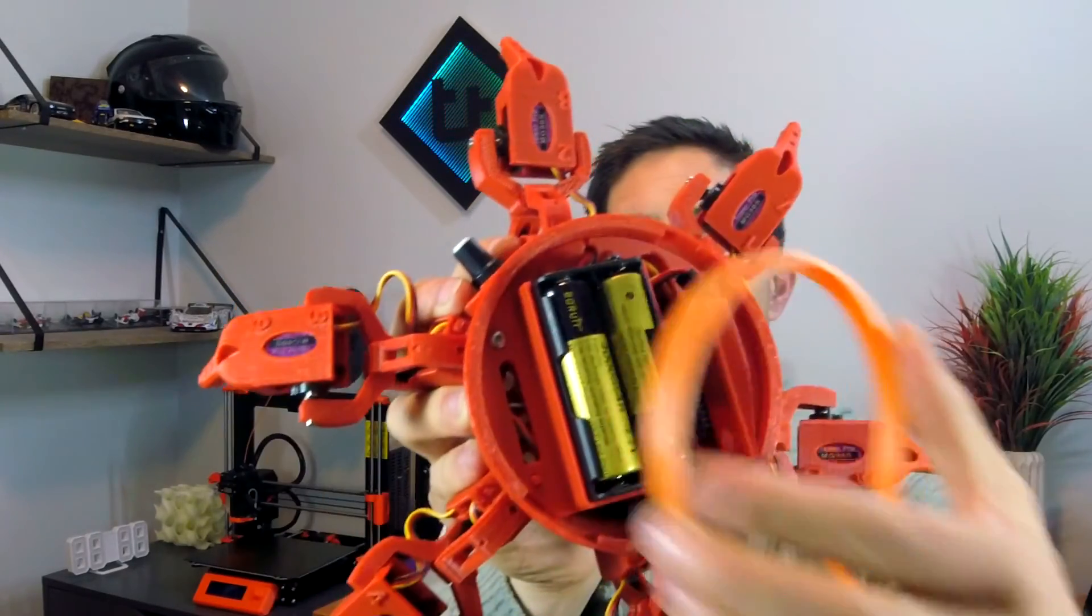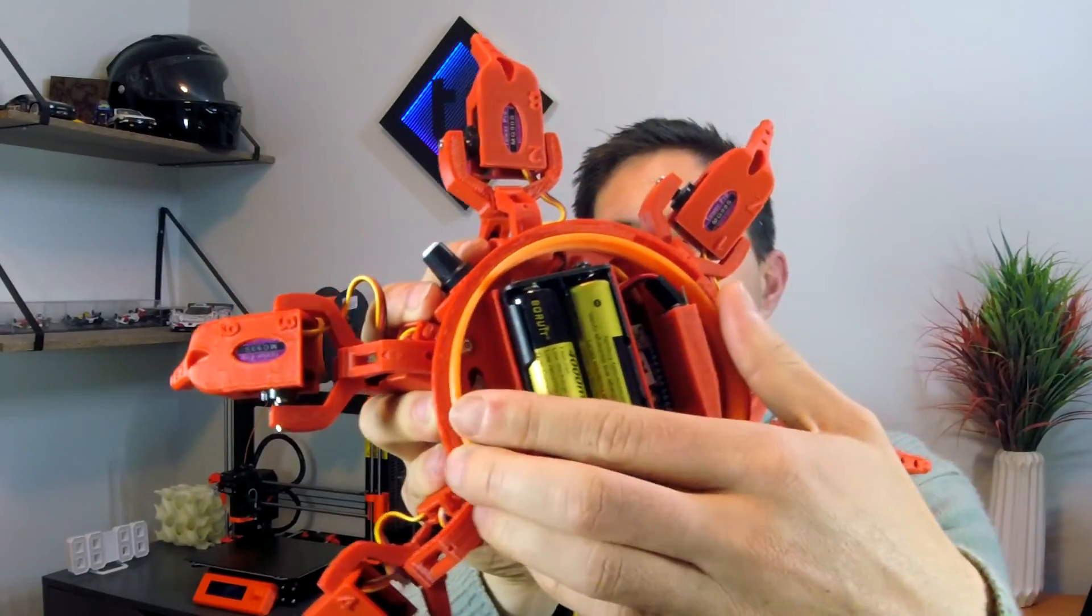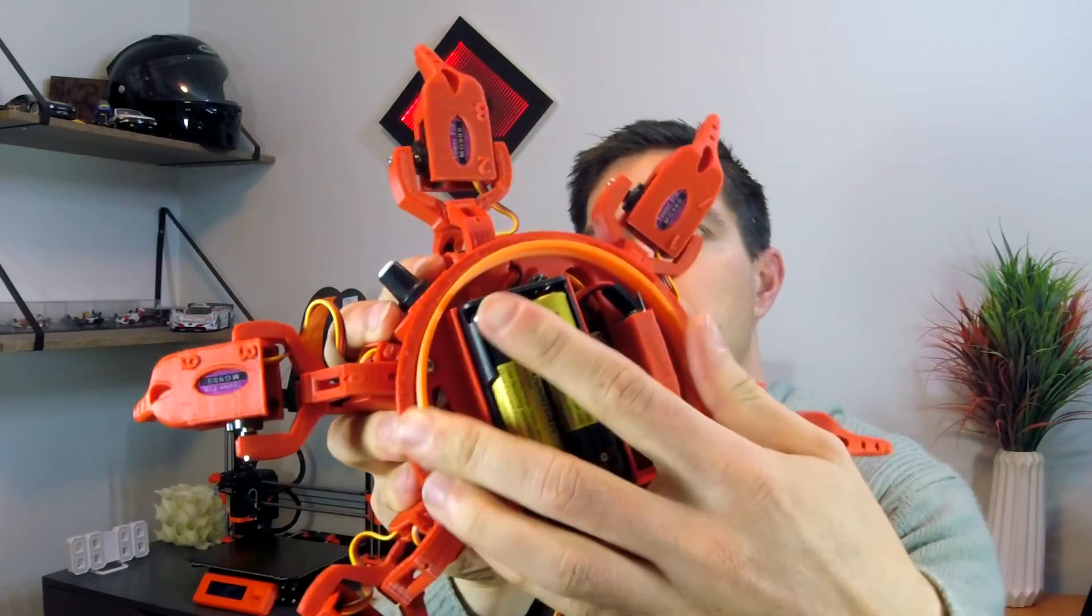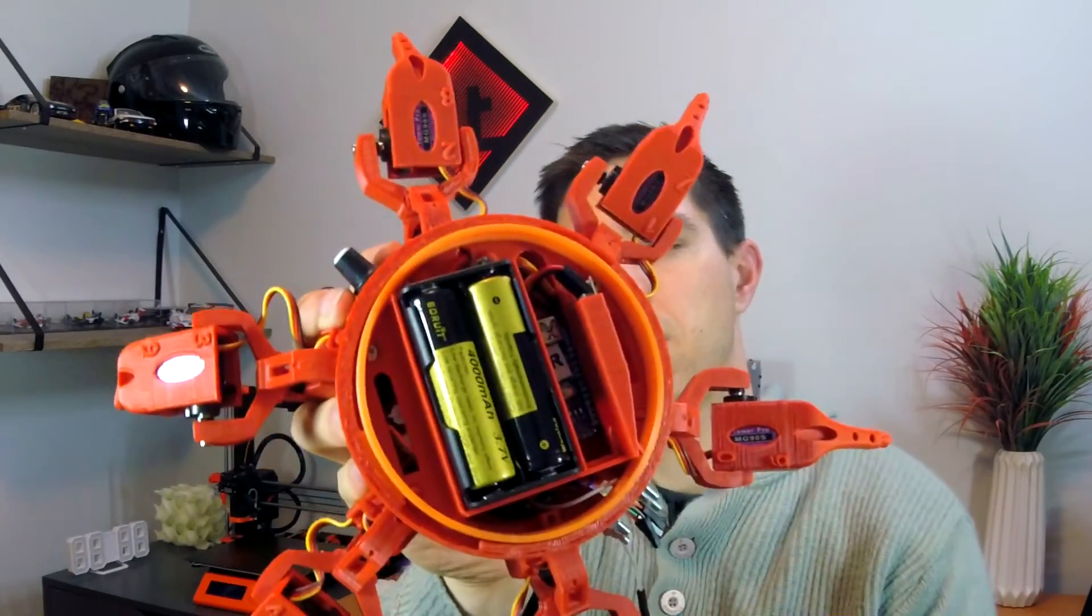So here is the printed part compared to the original. You can see it's just the base part with the little tab and let's see how it fits. Excellent, that's exactly what we want. We know our tolerances on our 3D printer are correct and we can get back to designing.